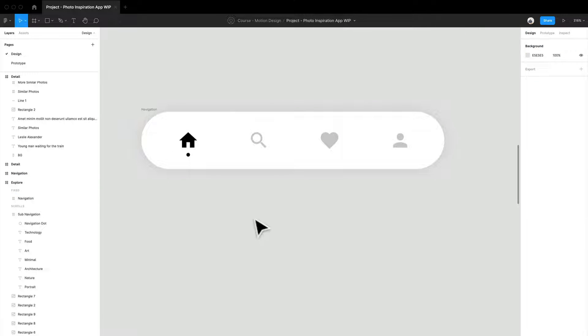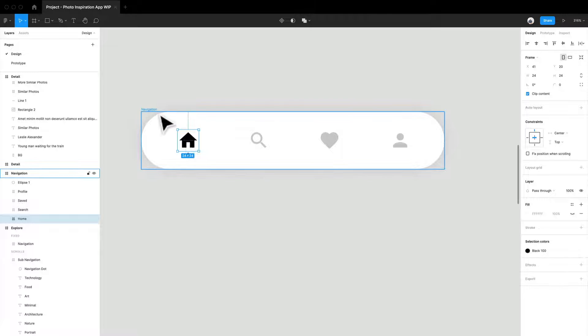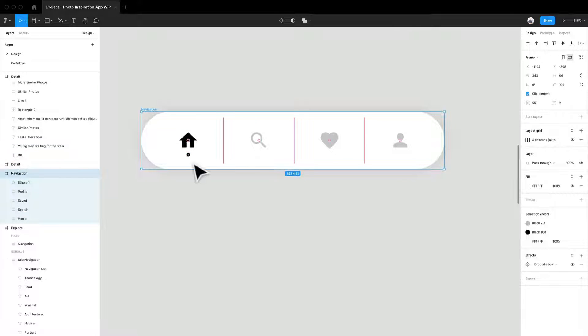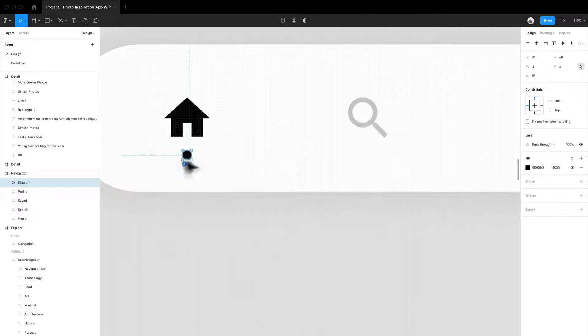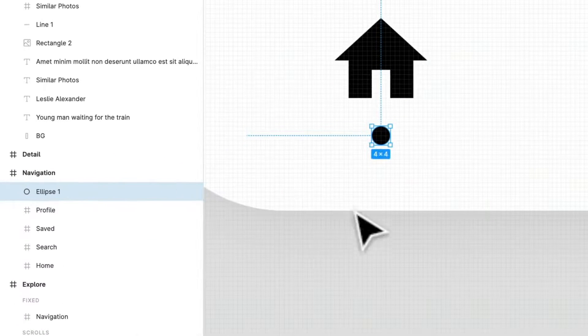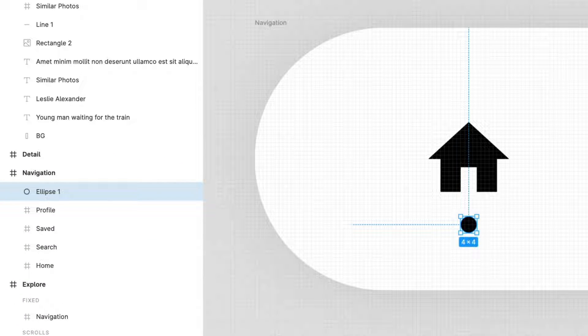So as you can tell, this navigation is built within a frame. So I've named it navigation and I have this little active dot. That's just called ellipse one for now. You may want to call it something better, like active dot, totally up to you.